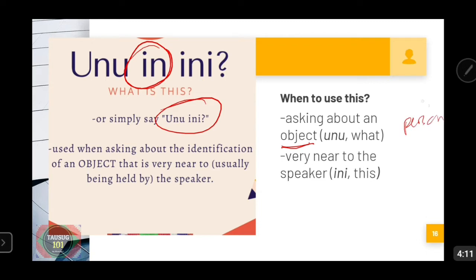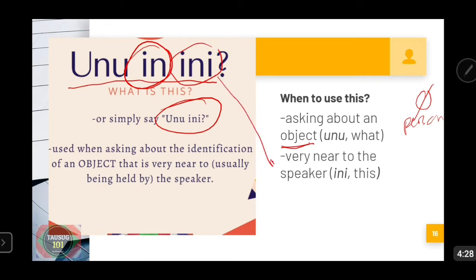In this lesson, we will only talk about 'Uno in ini.' We use this question because of the word 'ini,' which signifies that the object we are asking about should be very near to the speaker. In English, 'ini' is the equivalent of the word 'this.'